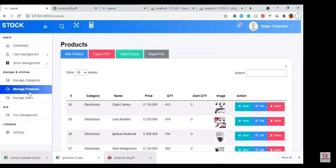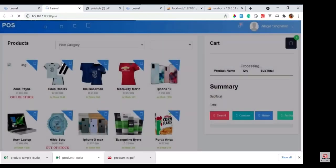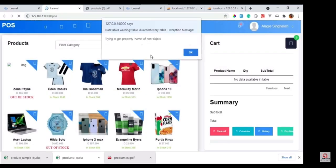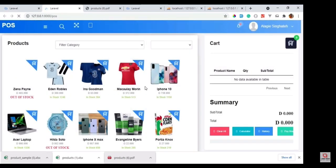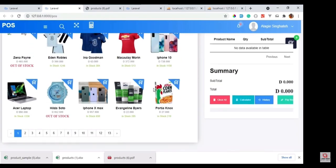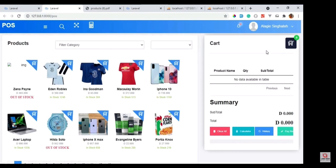After completing the products management module, we will now work with the POS management module. In the POS module, the admin or cashier have access, but only the cashier can process orders from customers or non-customers without time delay. We use AJAX here which handles all requests from our server to the cashier and no page refresh is required.